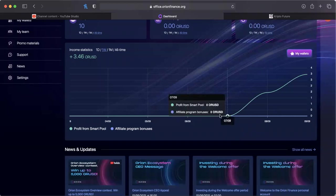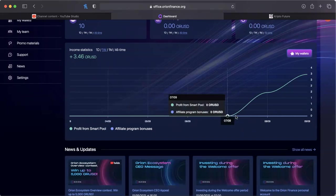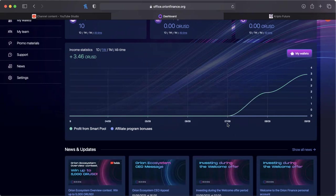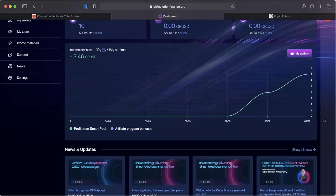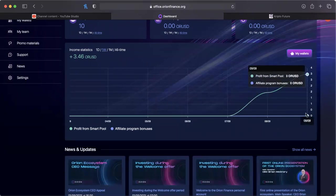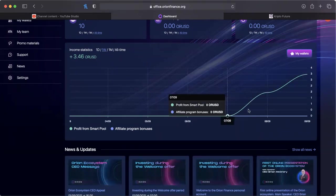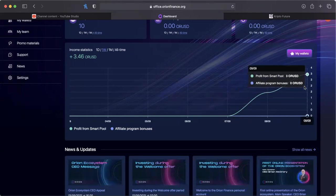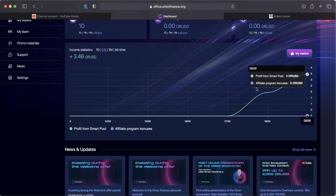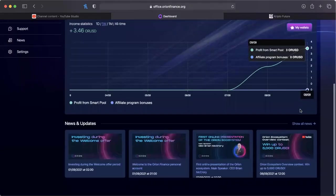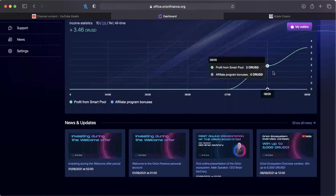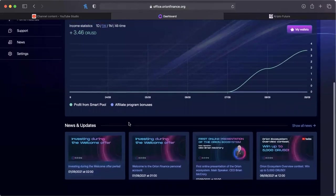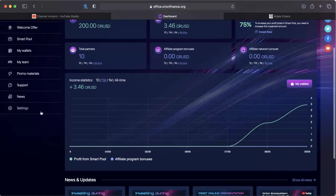They keep this nice awesome statistics bar here. Every day as you can see I started on the 7th, it is now the 9th, and it is showing not only the smart pool profits but also the affiliate program profits. My smart pool is working just fine but affiliate program is what we're working on now.